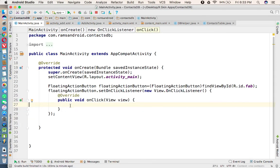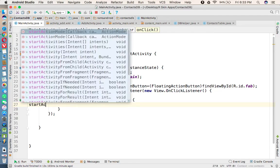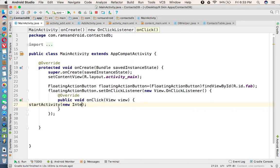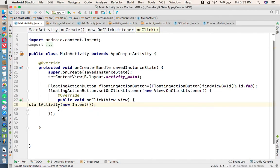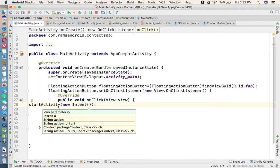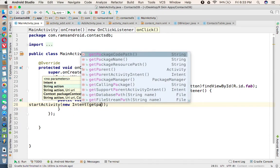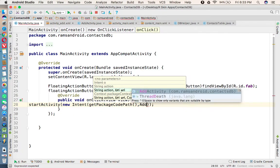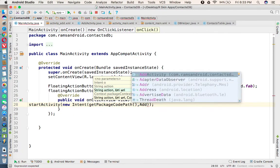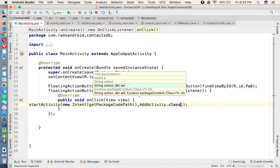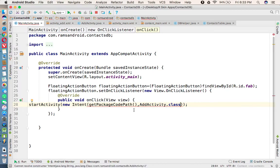Coming back to the MainActivity, when we click the button we need to launch the AddActivity. We call startActivity(new Intent(getApplicationContext(), AddActivity.class)) to pass the context value and launch the AddActivity.